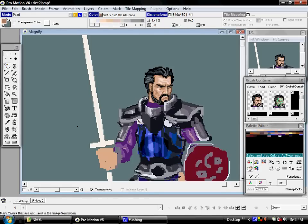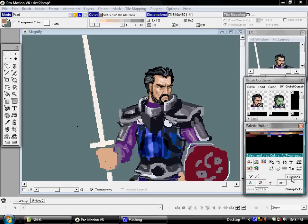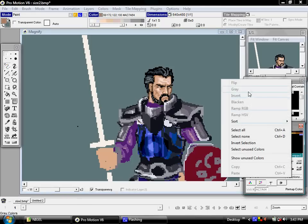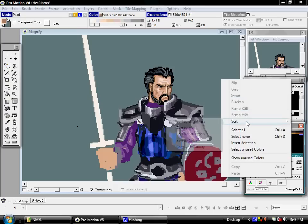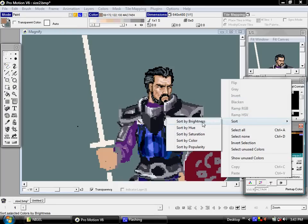There are a lot of tools, which I'll cover in a little bit. But you can also, under Functions, have the software itself do a lot of organization for you. For instance, you can tell it to sort the entire palette — or actually parts of the palette, which I'll show you later — by different criteria like brightness, hue, saturation, color, or popularity.